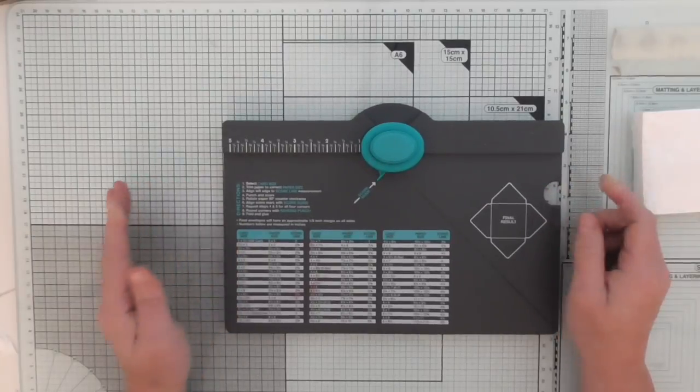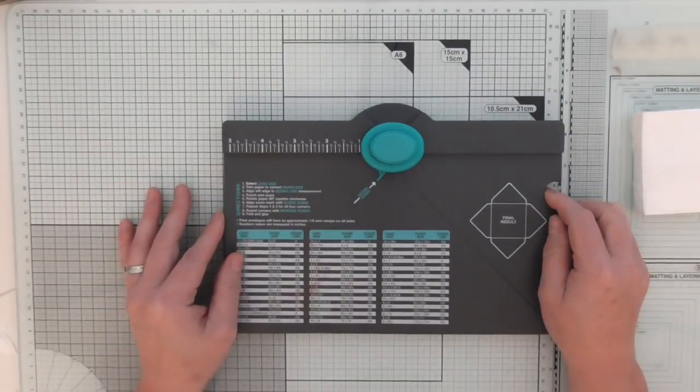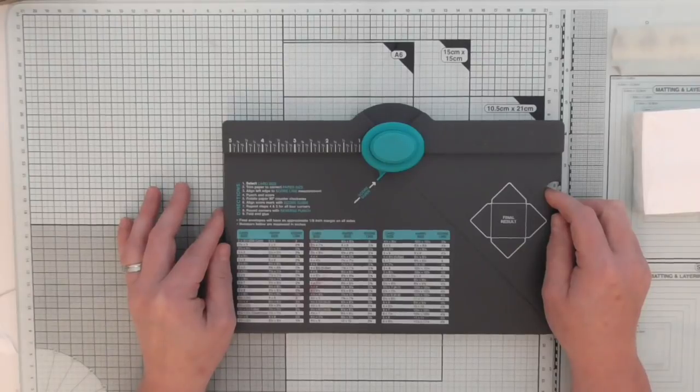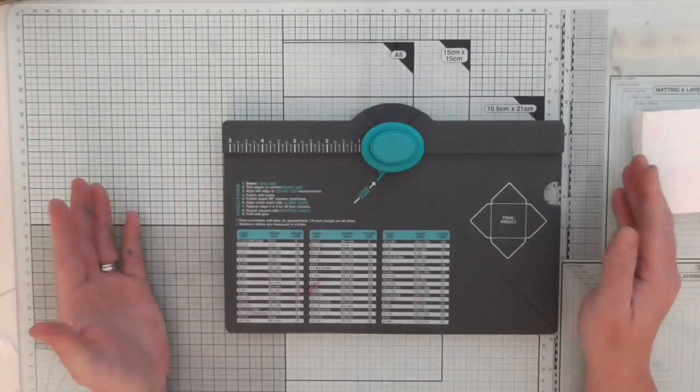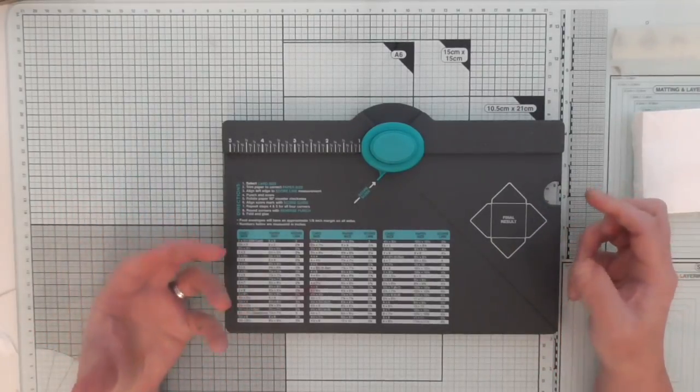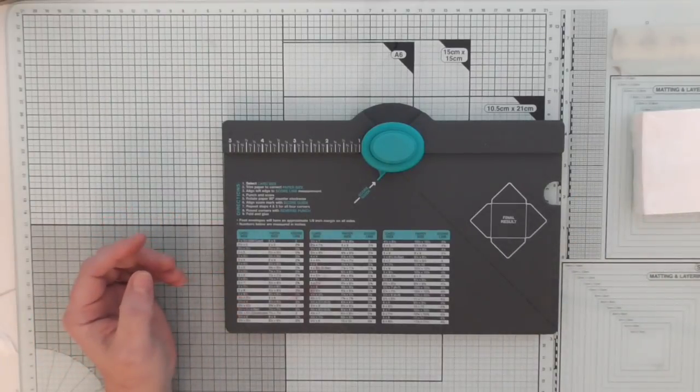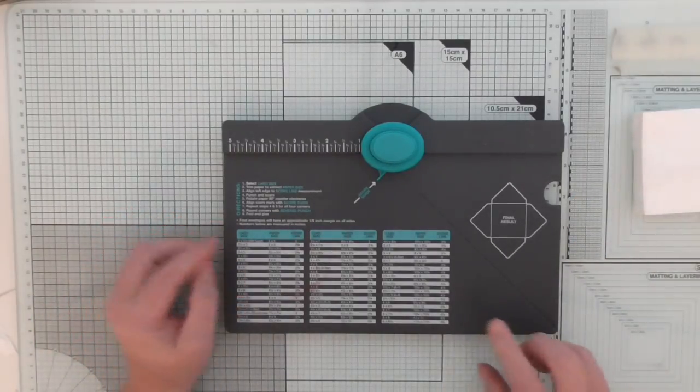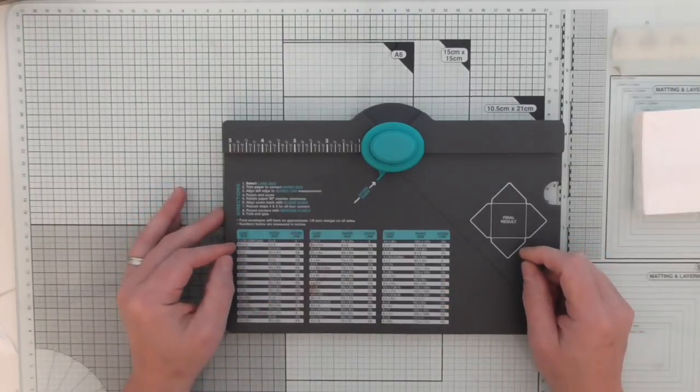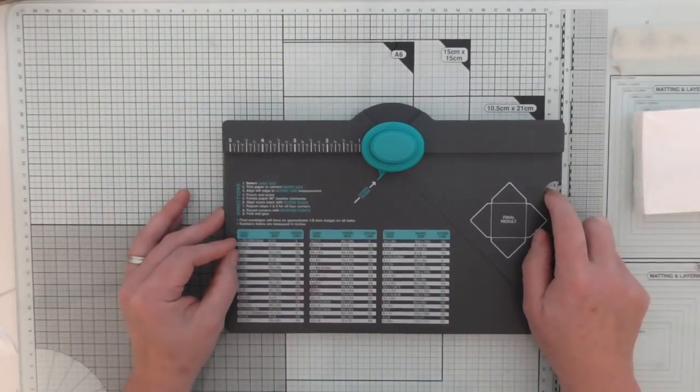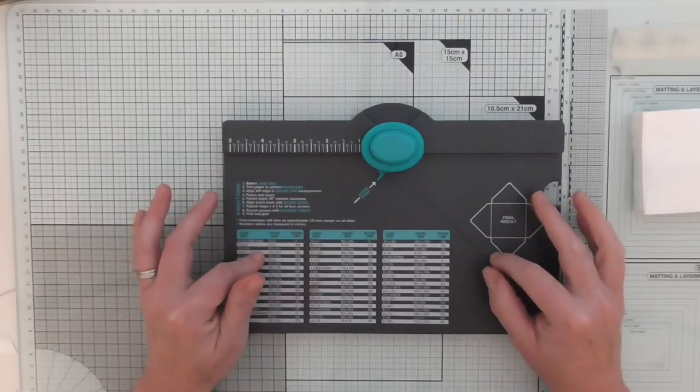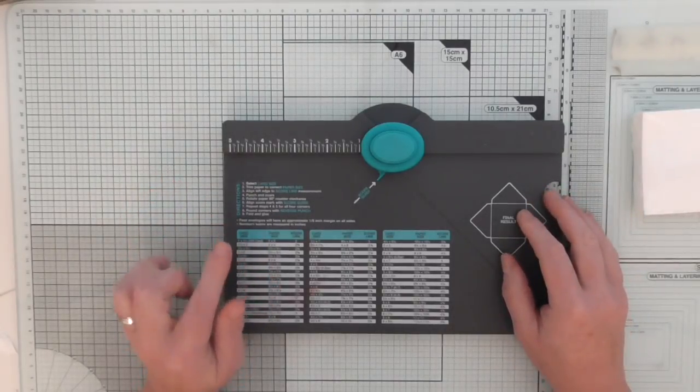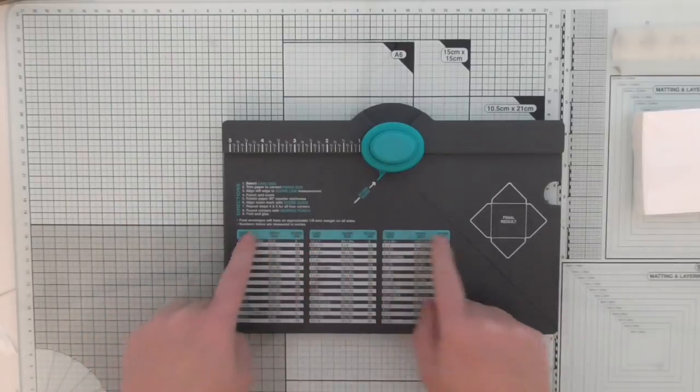One particular lady contacted me, her name is Fiona and she lives in Australia and she struggles with the envelope punch board when it comes to making boxes. So I looked into it because I've always made them a certain way and I've never had any problems. I had a good look and I had a play and I think I know why some people struggle making boxes with the envelope punch board.